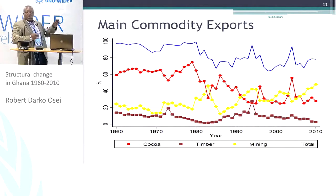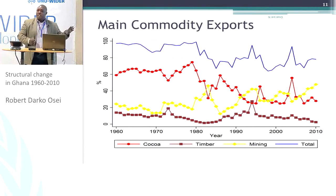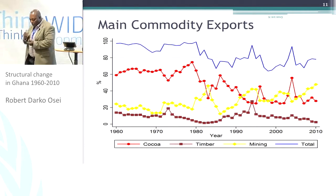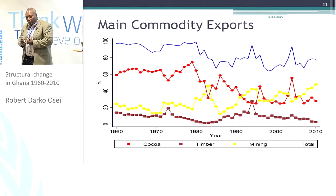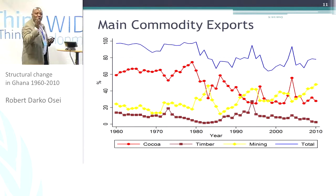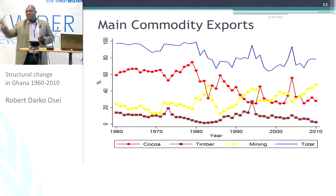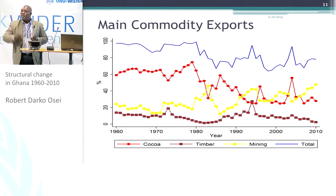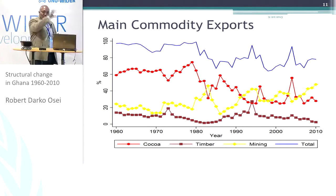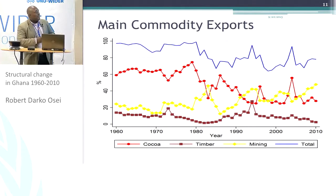Just by looking at the shares with respect to GDP and employment, you do find that there is some action with respect to the services sector in particular becoming increasingly more important, but also the agricultural sector losing its importance.